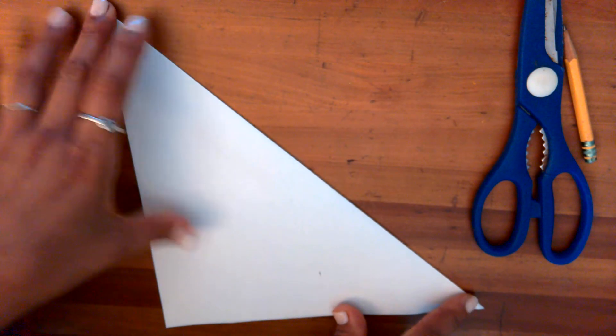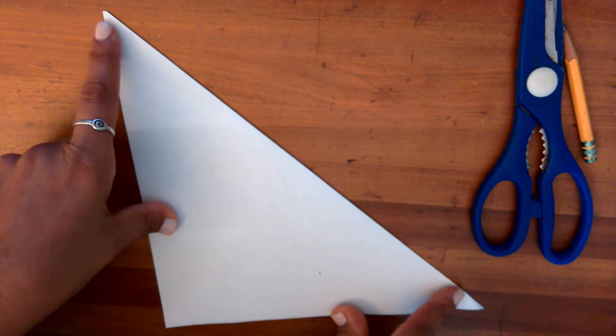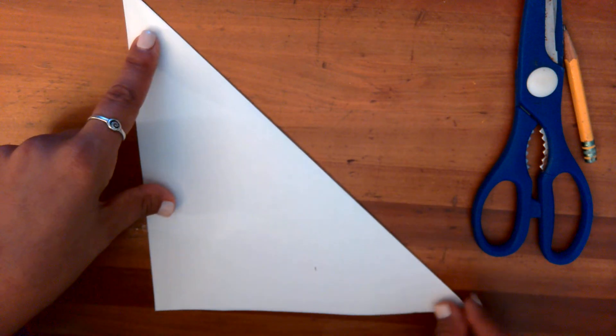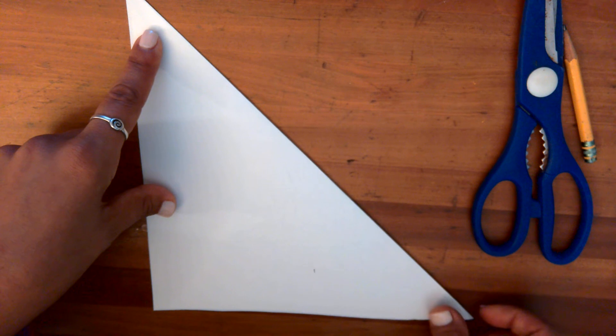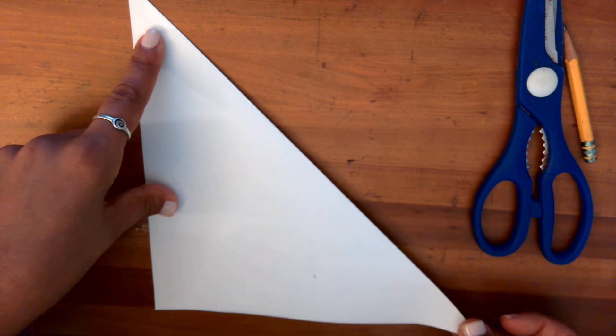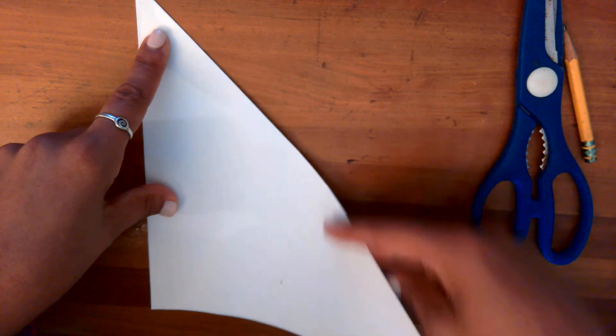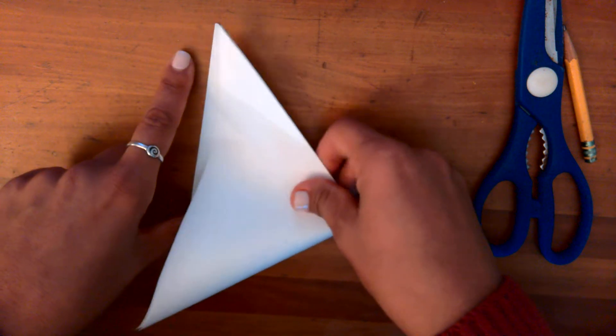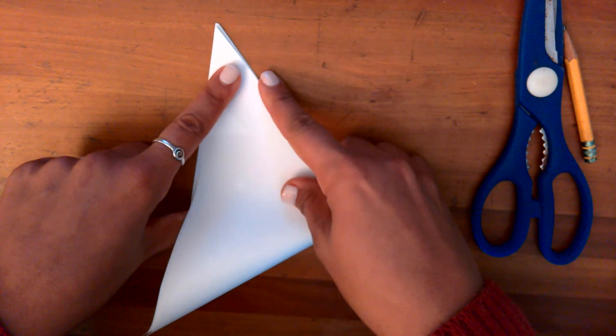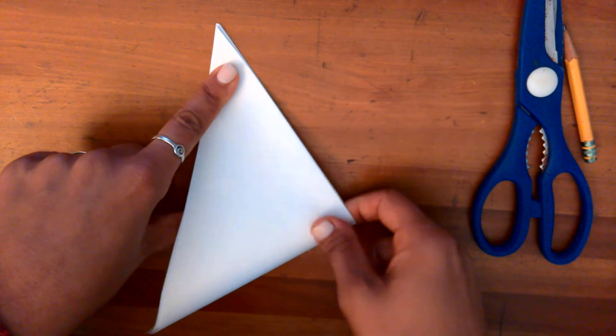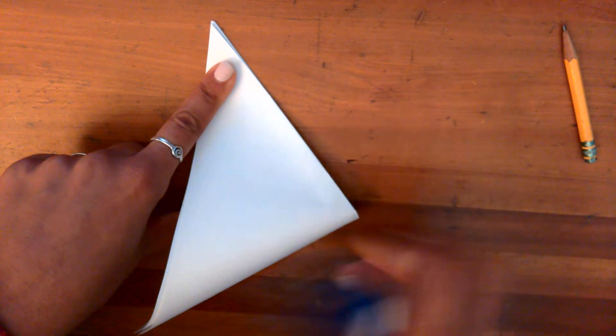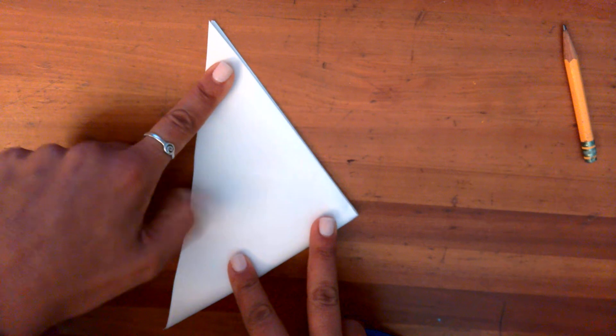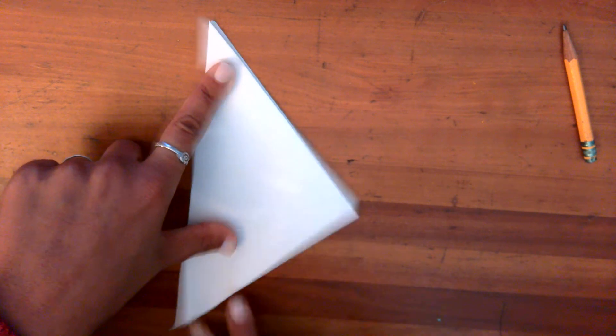Again we want our corners to be nice and pointy. And we're gonna go ahead and make a second fold. From the bottom right, I'm gonna fold up to the top. And again keeping it nice and tight. I'm pushing down.